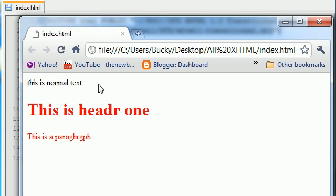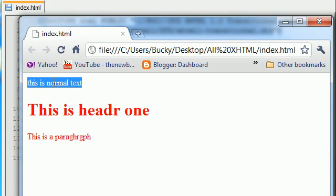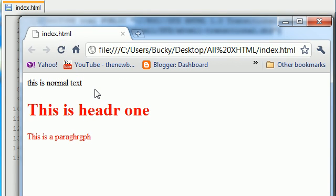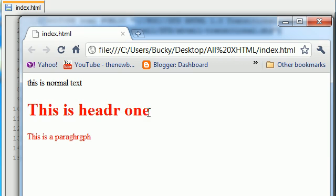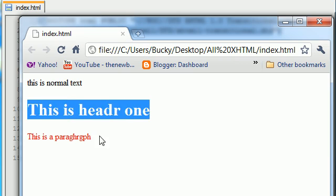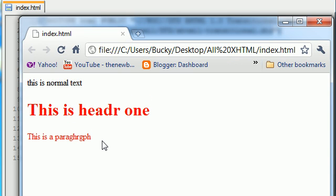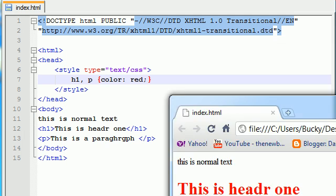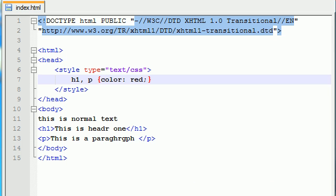The normal text stayed the same right there because it didn't get affected with our CSS. But the header and paragraph both turned red. Even though they're on the same line and we only said that CSS rule color red one time, it applied it to both the paragraph and header one element. So again, like you can see, this saves you a whole lot of time whenever you're applying the same style to many different elements.